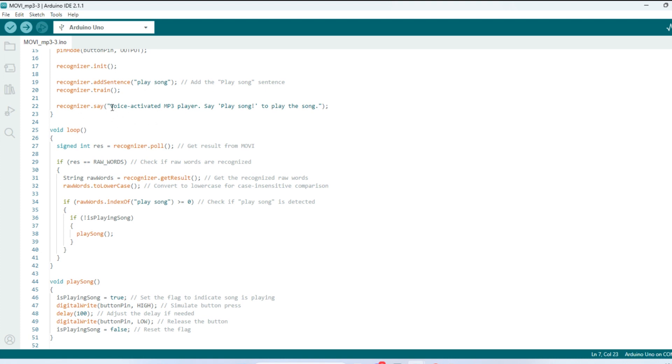And then down here, voice activated mp3 player, say play song. It is going to read this phrase right here to us, once we have trained it.